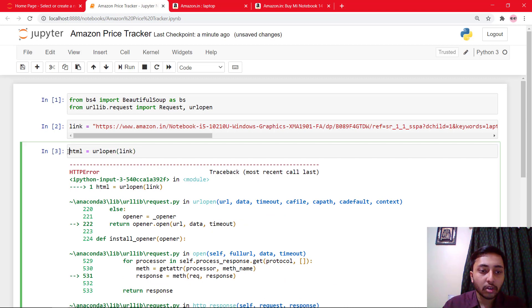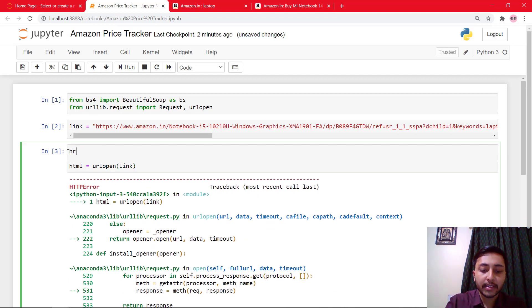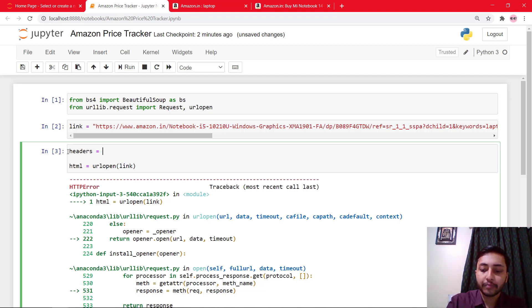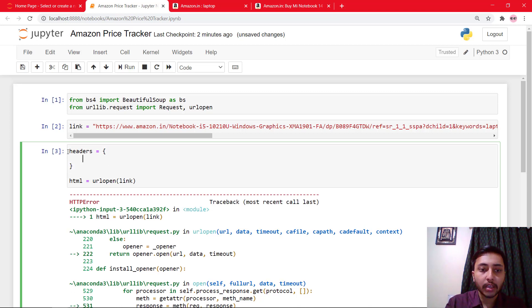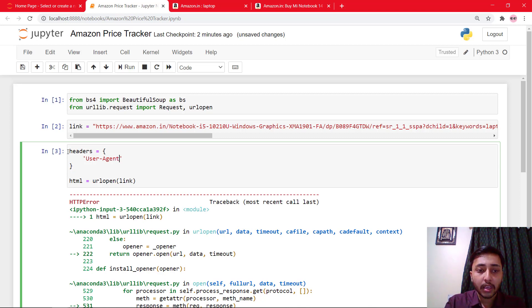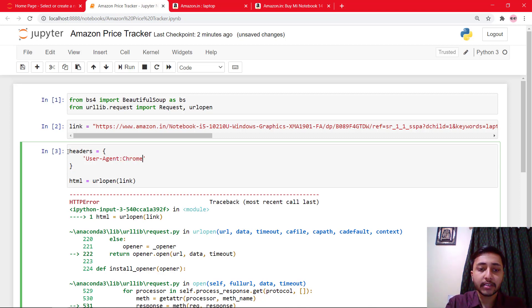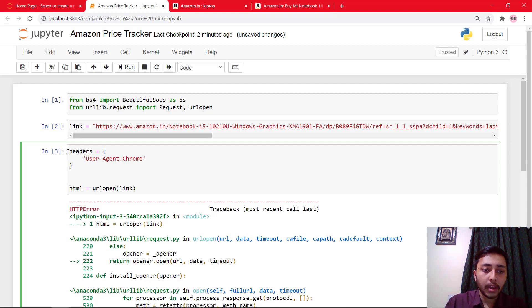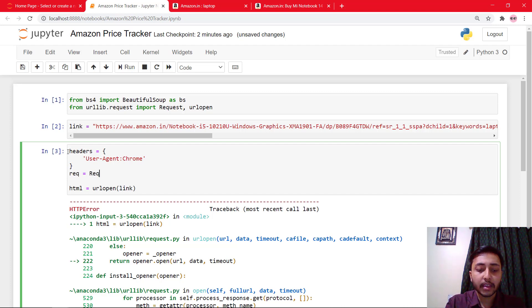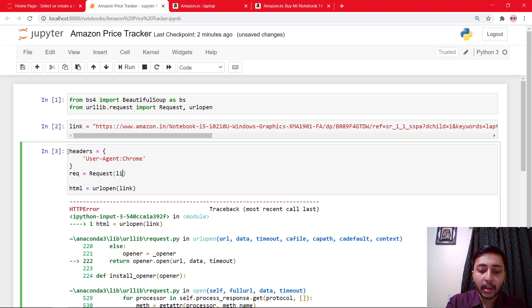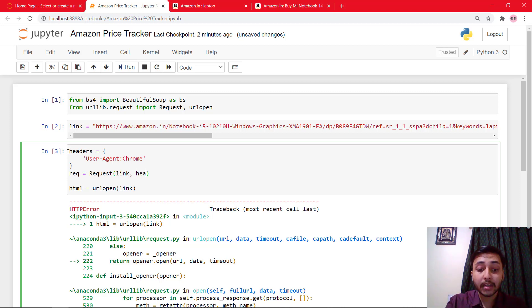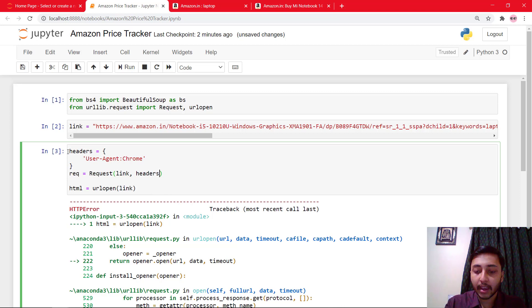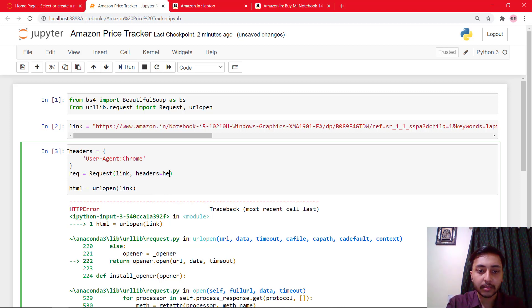So for this, what we will do, we will say header equals a dictionary. And in the dictionary, we will pass user agent. And in user agent, we will say Chrome. And here as a request, we will say request. And we will create a request for link. And the header, I think it is header or headers. It's headers. And here we will pass headers.